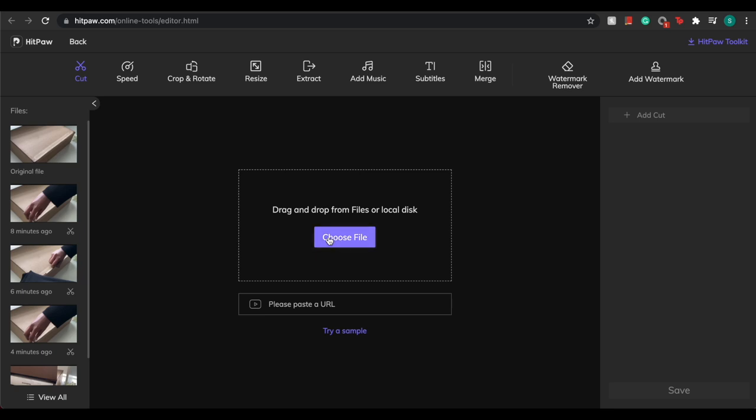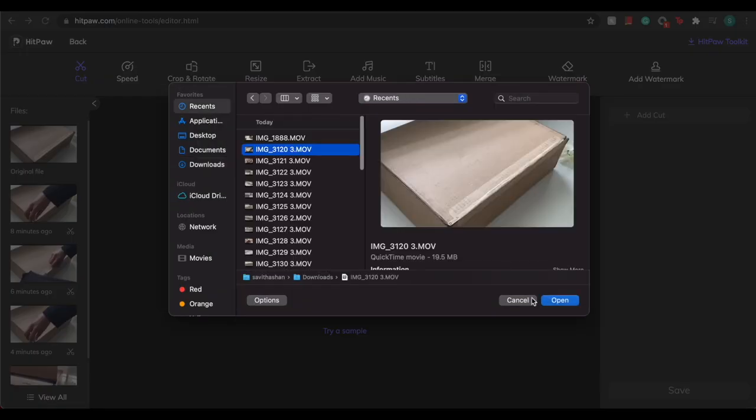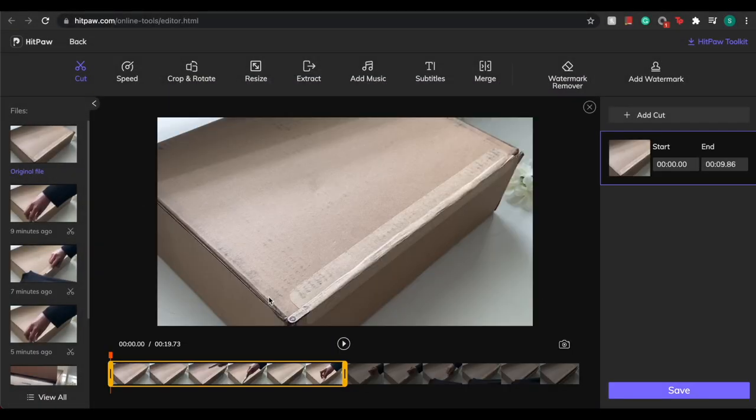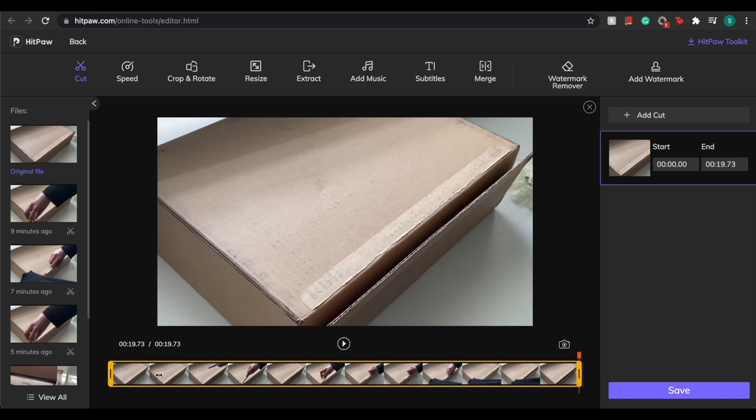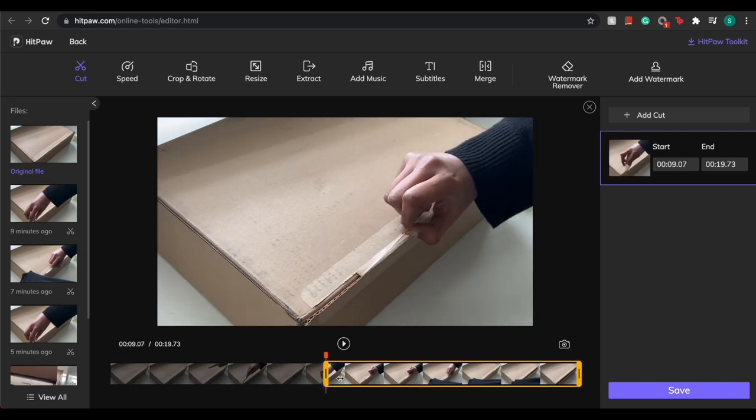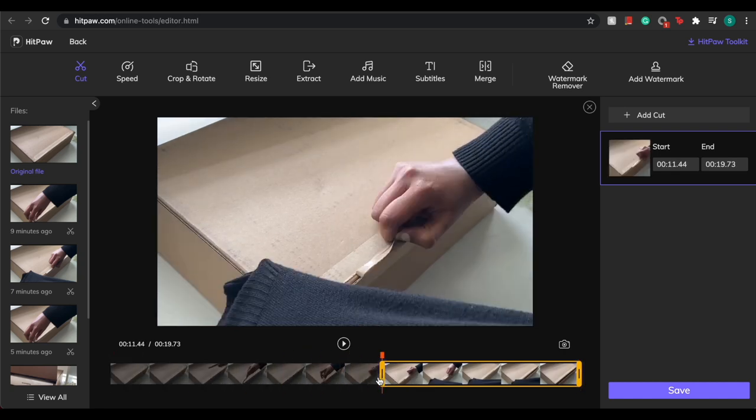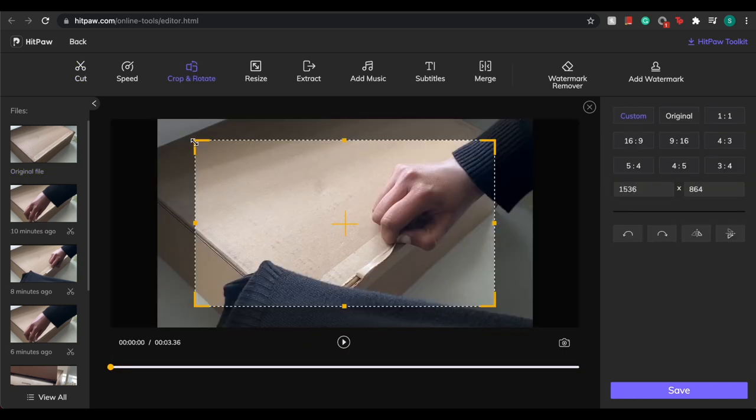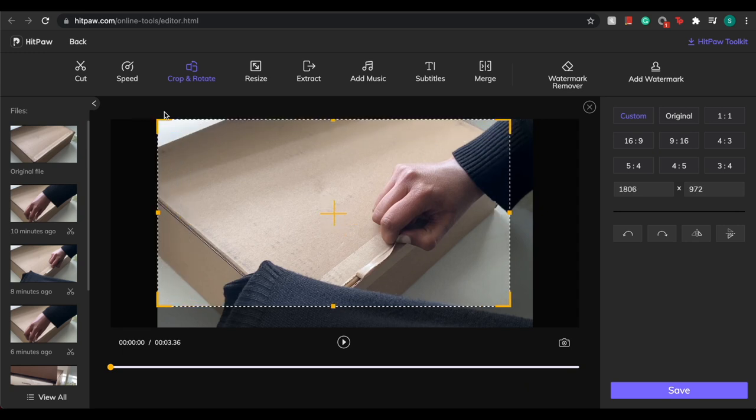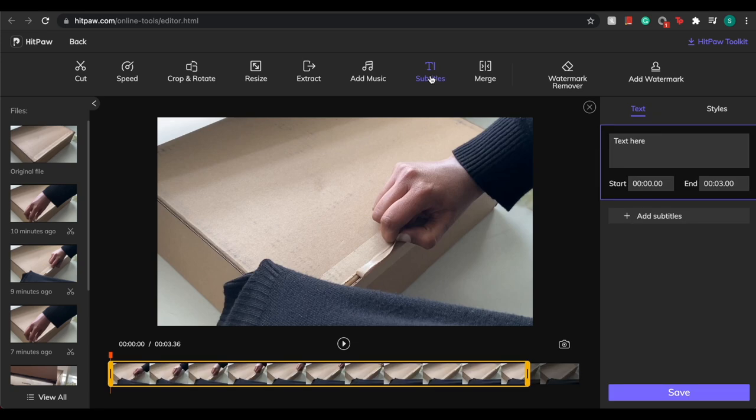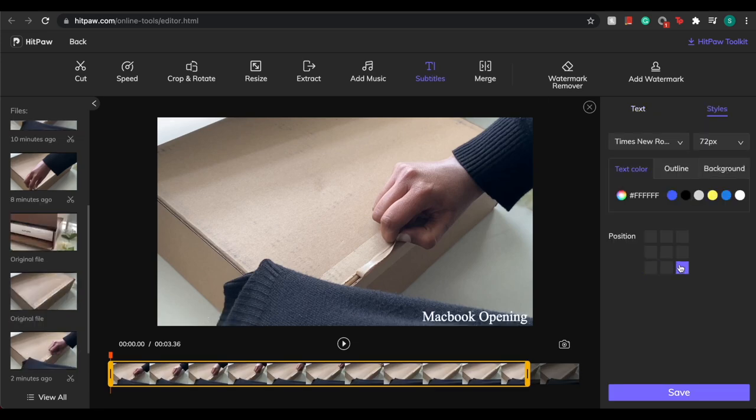To get started, all you have to do is import your video clips and from there you have access to so many different tools. First, you can cut your video at any length and at any time. You can crop and resize your footage at any dimensions you'd like, add music, and even add text anywhere in the video as you'd like.